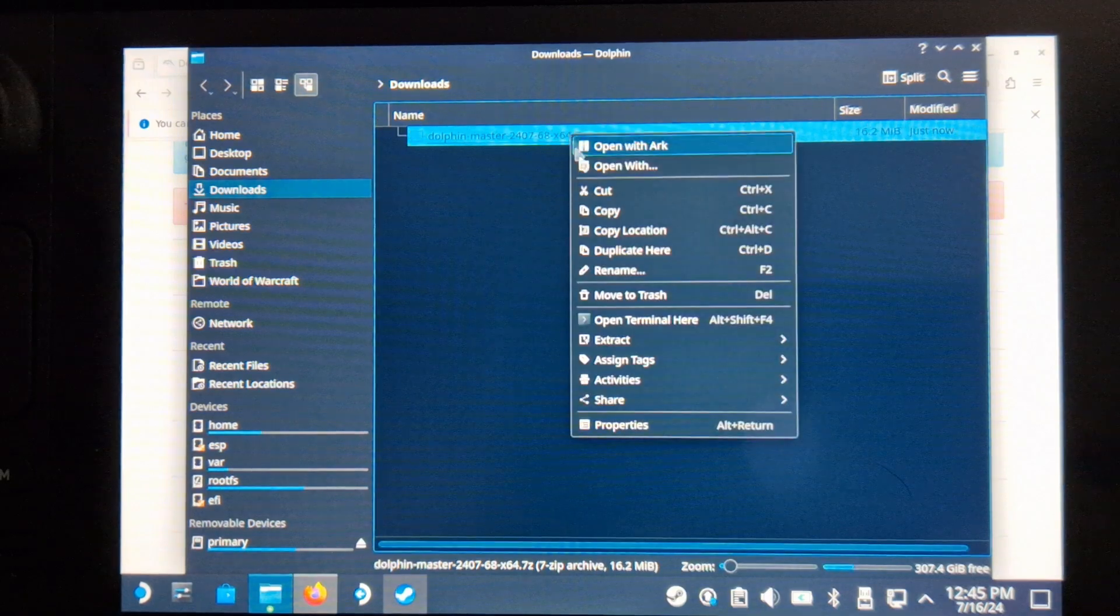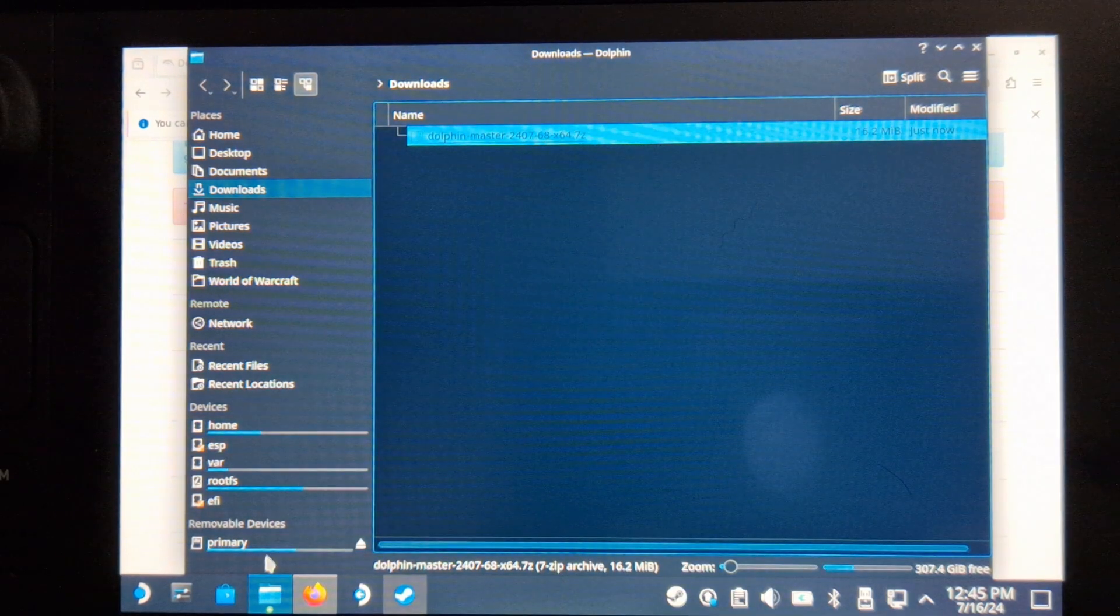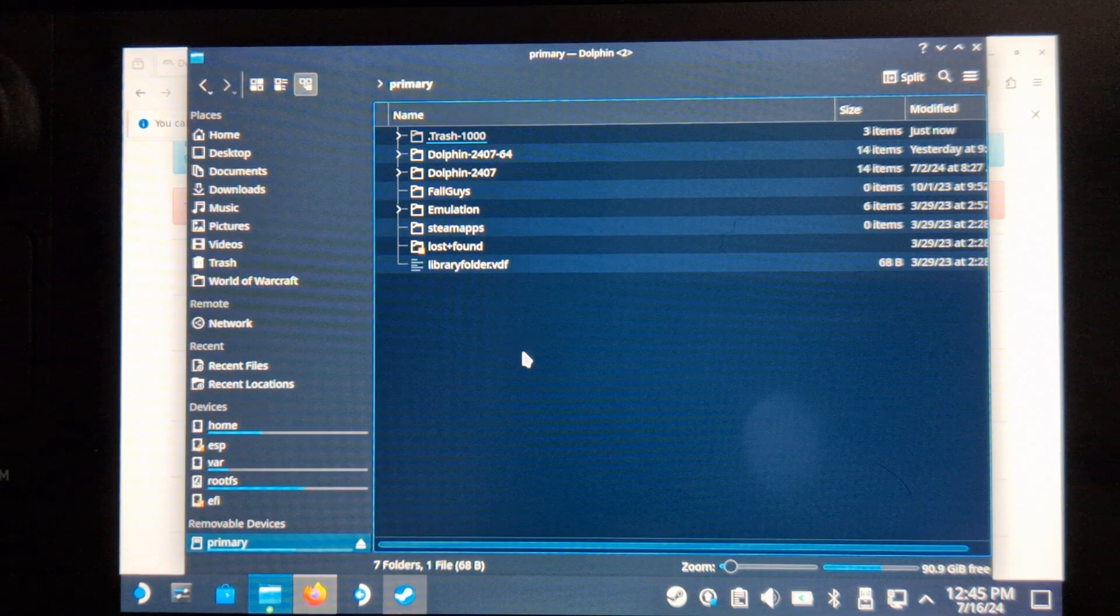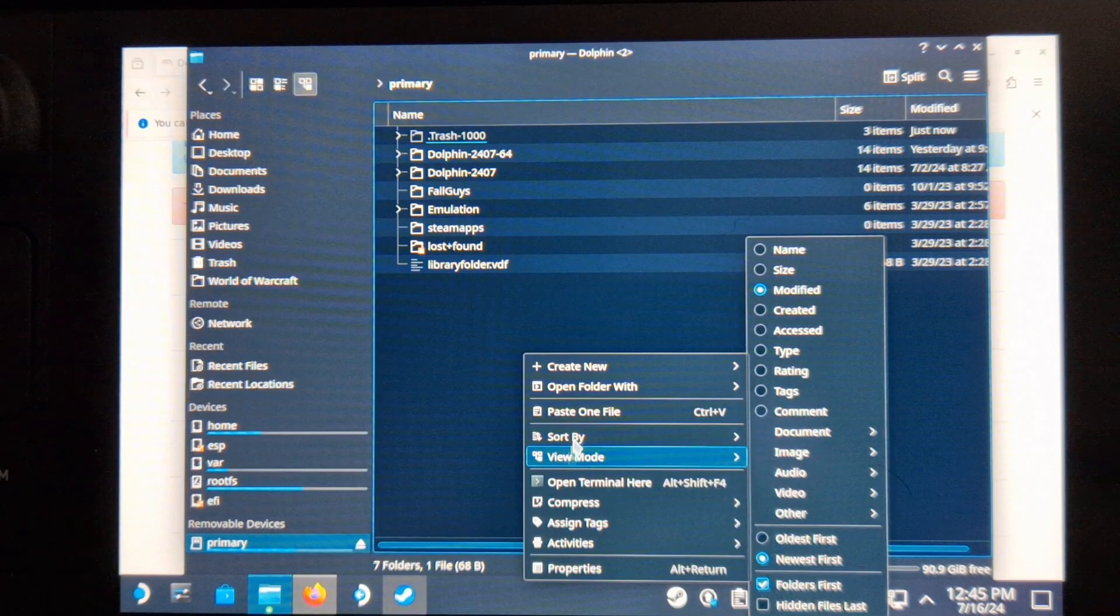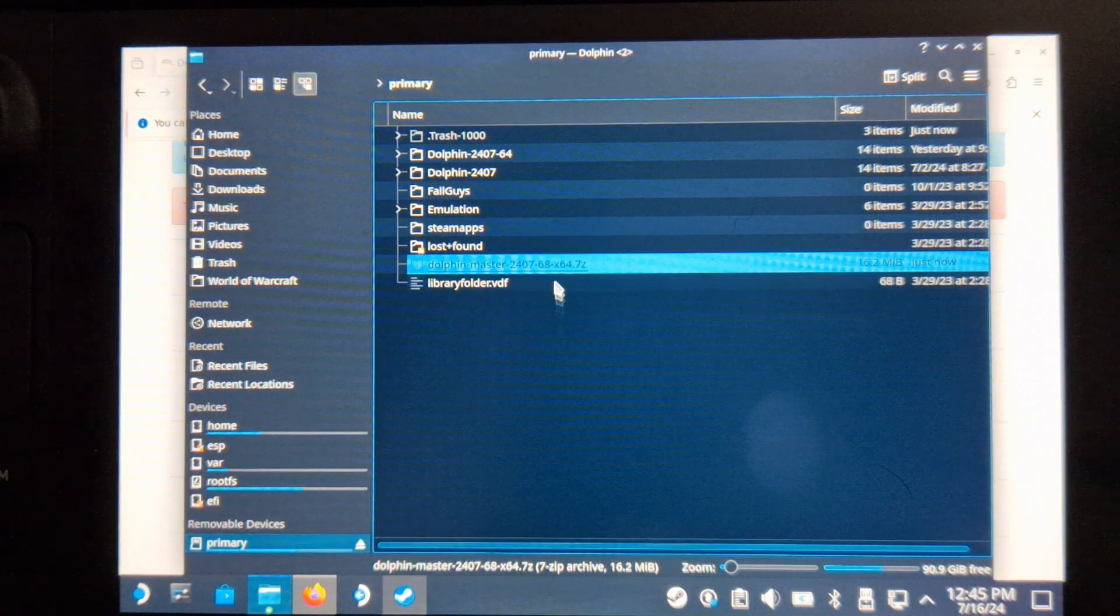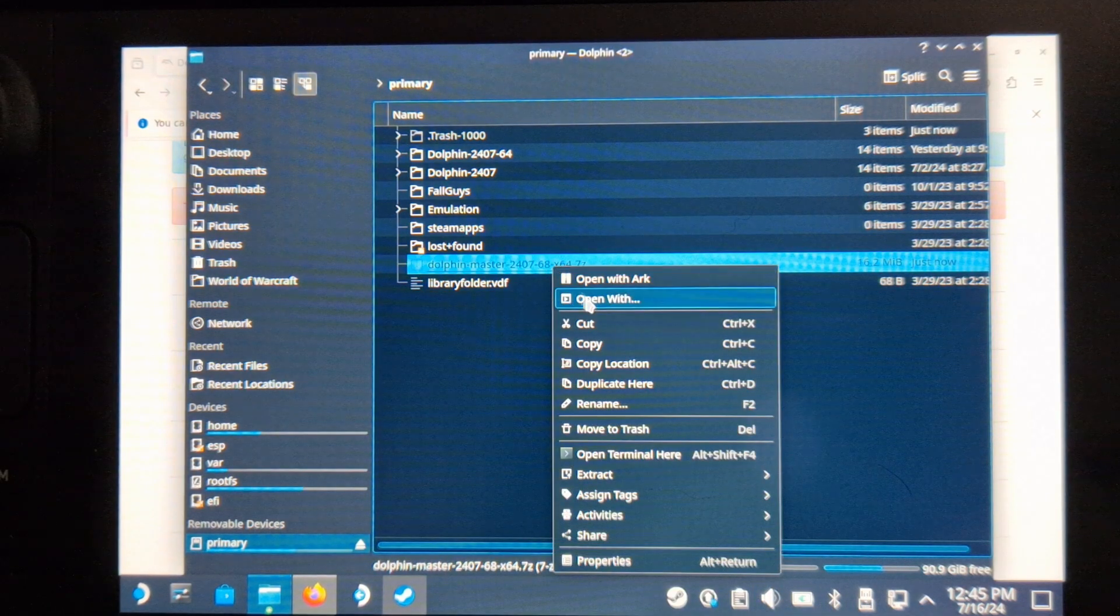For this video, we need to download version 2407-68. I'm sure this will be updated again shortly once a few more bugs are found, but this is the version we're using.